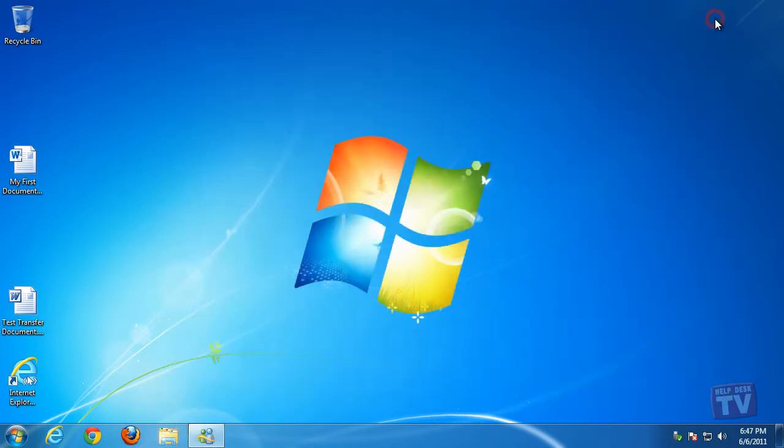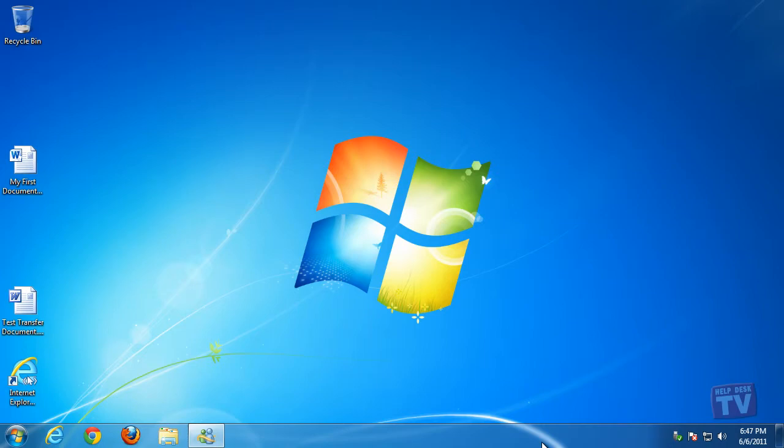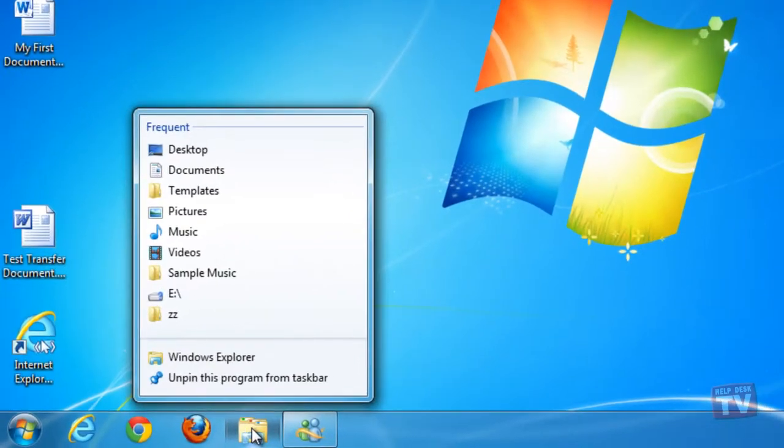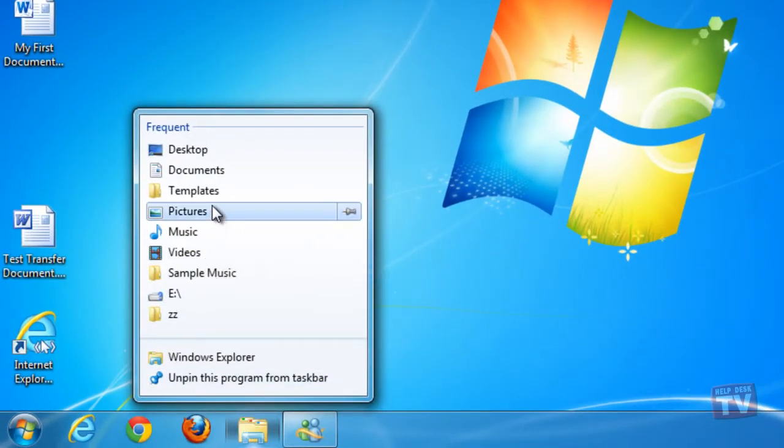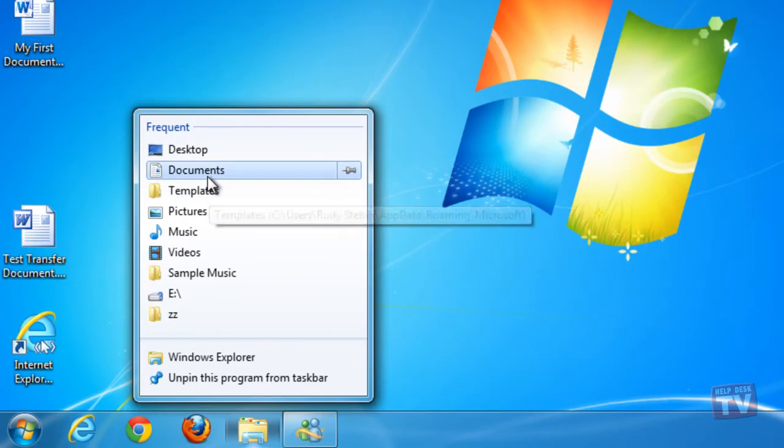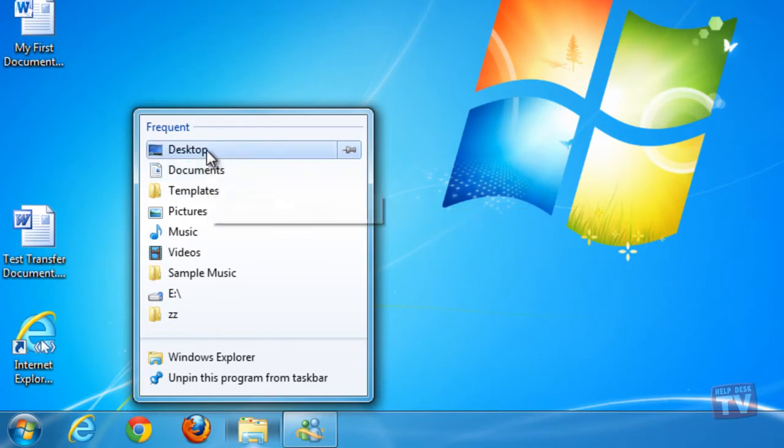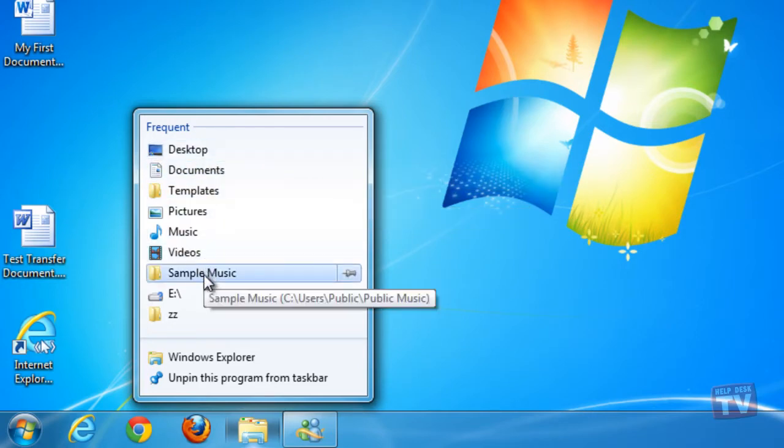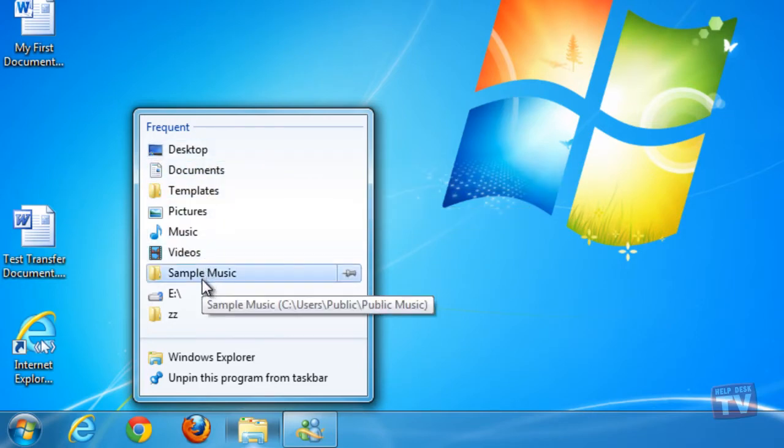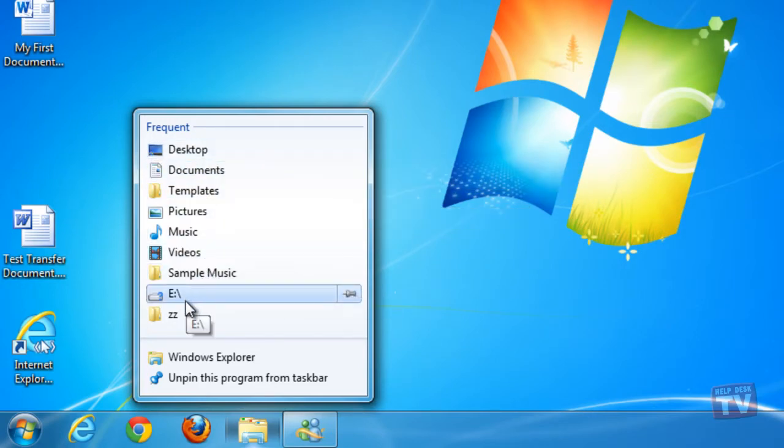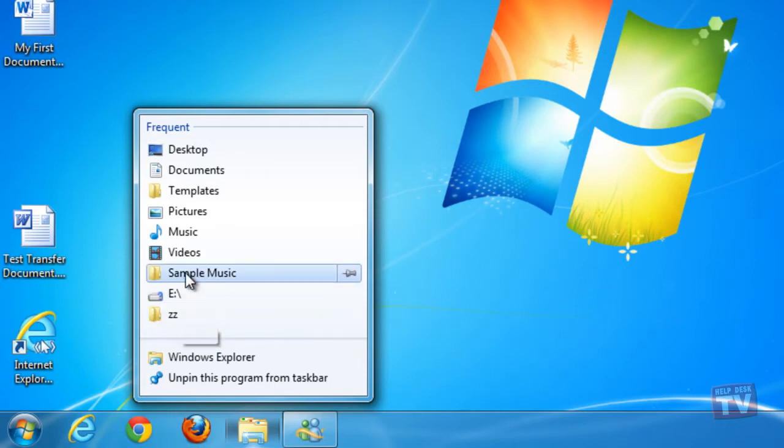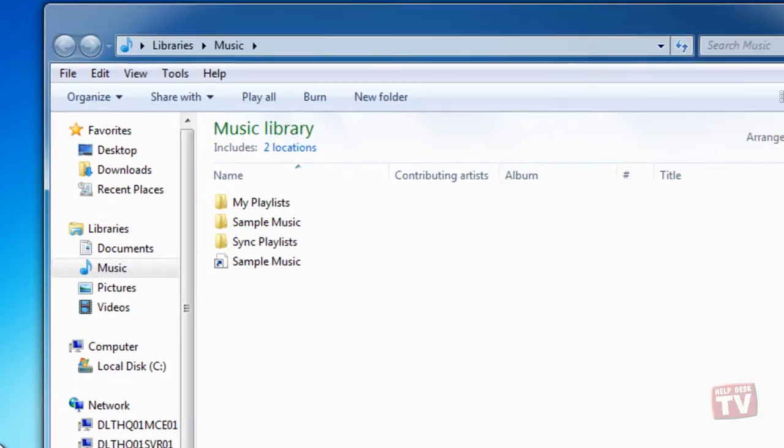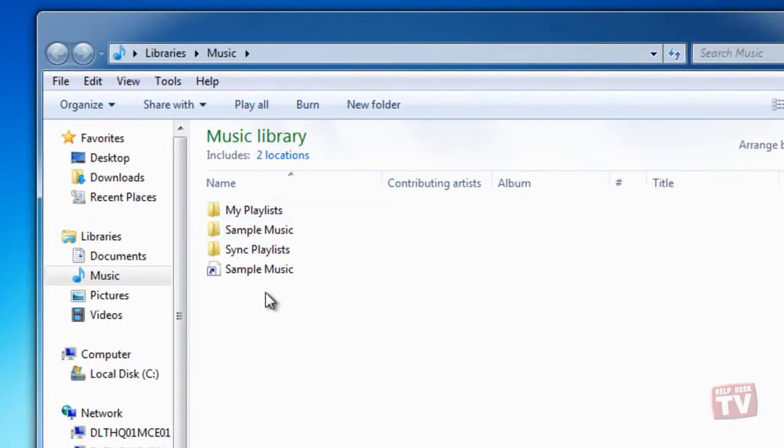If what you're looking for isn't in that list, you can see a more comprehensive list of the most recently visited folders or libraries. Right-click the Windows Explorer icon on the taskbar to display a list containing your most frequently visited folders and libraries. Click the folder or library you want to access.